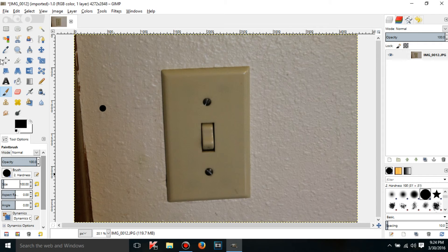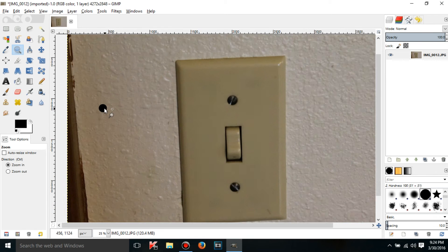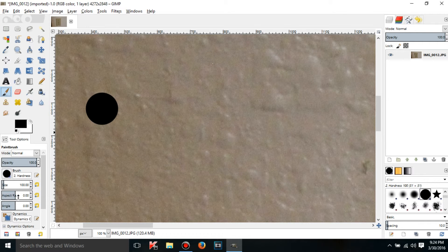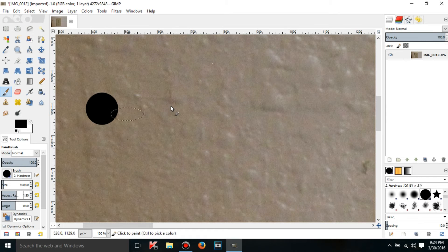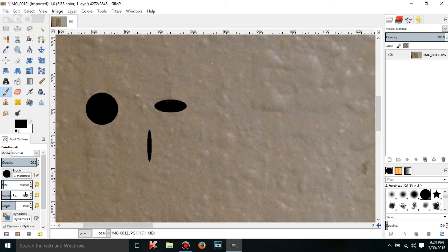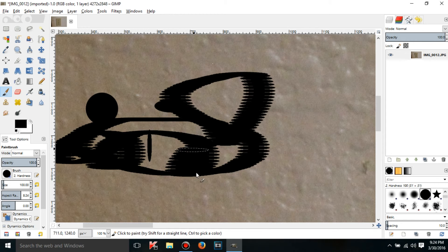If I zoom in, you can see this is a perfect circle - equal in width and height. But there's a setting called aspect ratio where you can set a value between -20 and 20. A positive value makes the brush wider than it is tall, and a negative value makes it taller than it is wide.